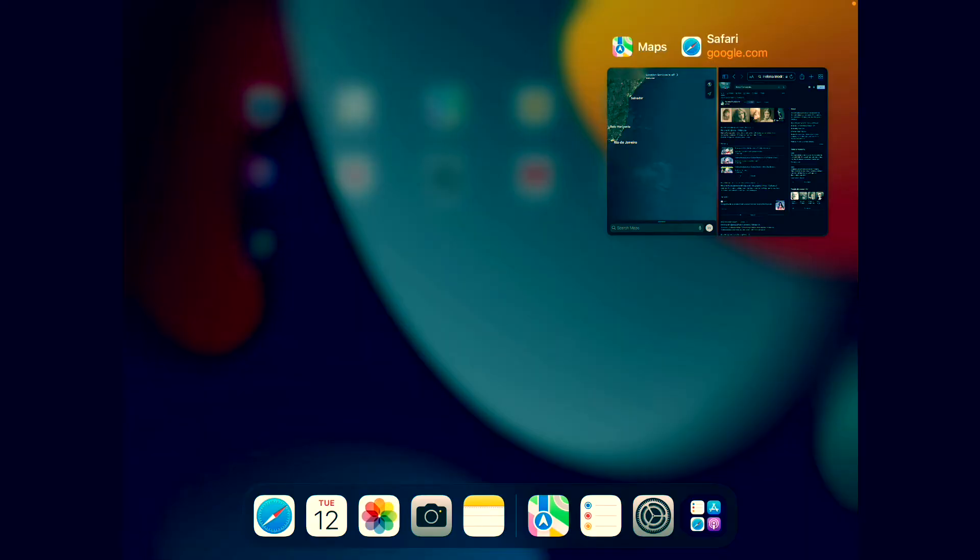From here, you can choose to close either the app on the left or the app on the right. Let's close the app on the left, the Map. Just touch and hold, drag up.